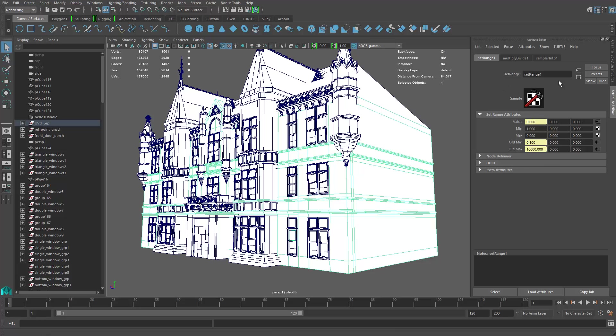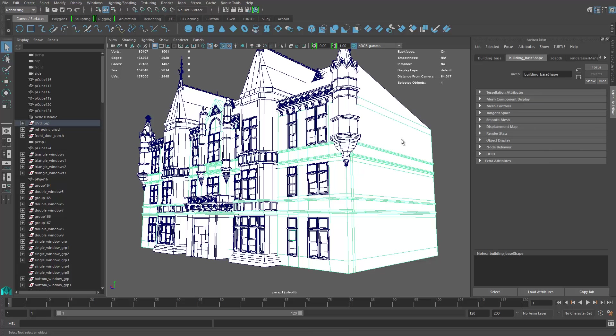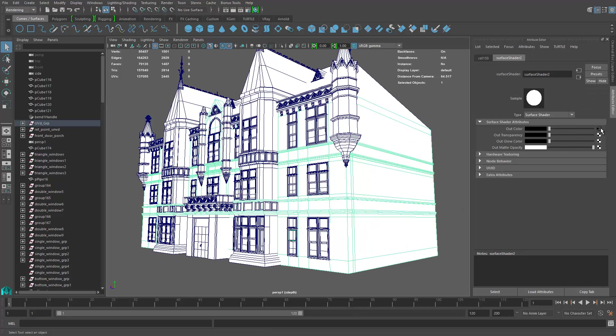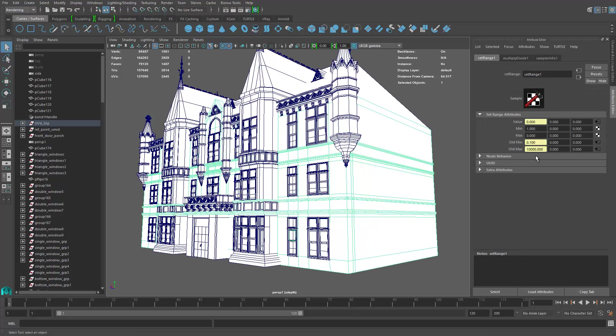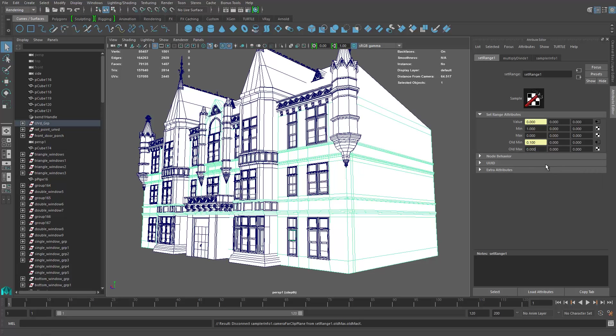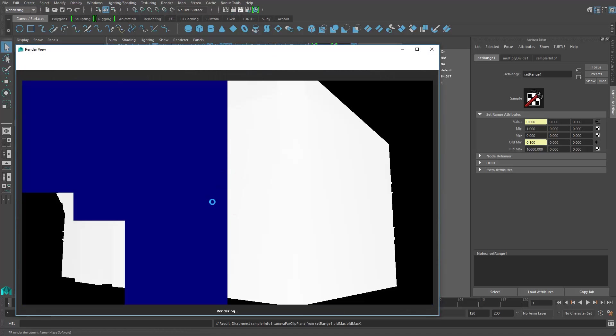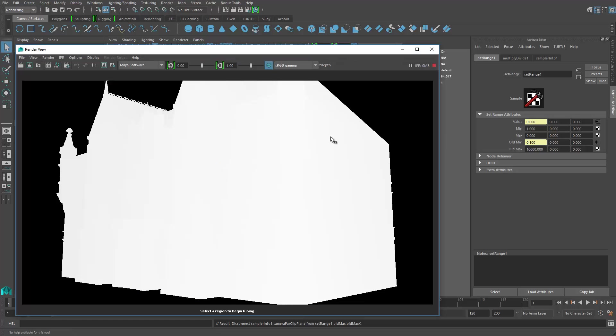What we can do is we can actually go to the material, go to the alt color, and then select alt max, right click, break connection. Now let's put in the original number, which is 10,000. If we do a render, it should look the same as before, right?